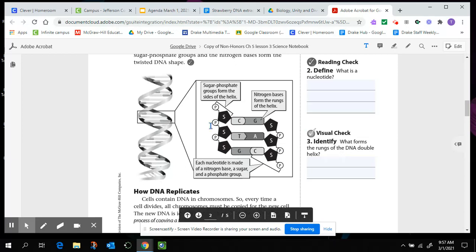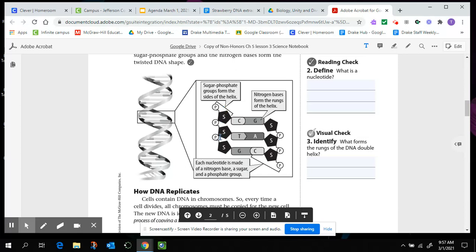And looking at this picture, it's important that you take a look at all the parts on the picture, right? So I see there's something that has a circle with a P inside of it, and I've got a pentagon shape with an S inside of it, and then I have these C, G, T, A molecules. So I'm going to have you guys take a look at that picture, and then look at the labels. On here, the label, it says sugar phosphate groups form the sides of the helix, right? So that's the sides of the ladder, and it goes phosphate, sugar, phosphate, sugar, phosphate, sugar.